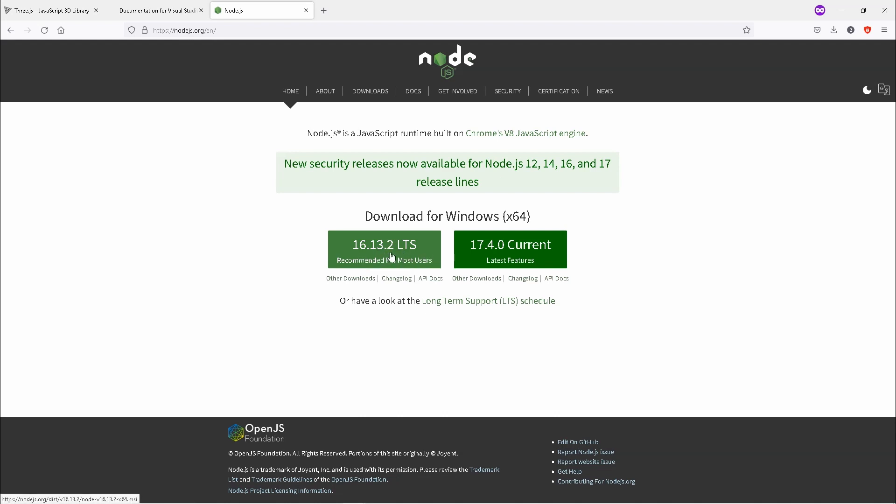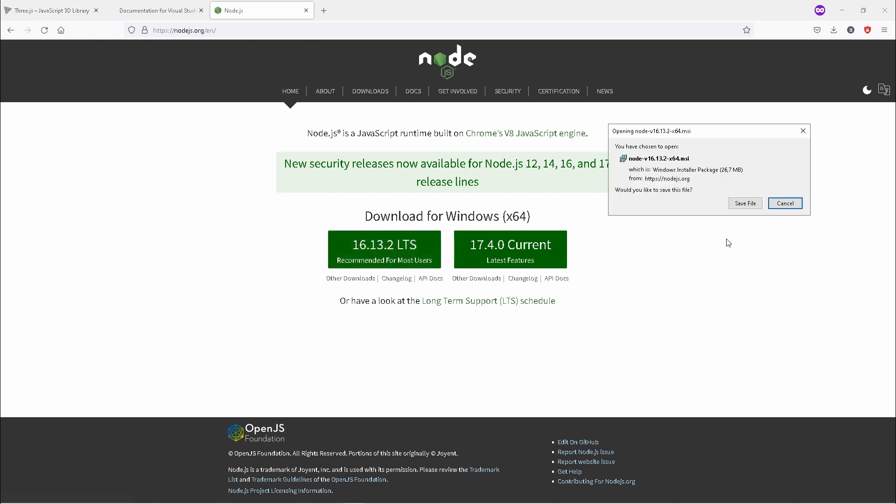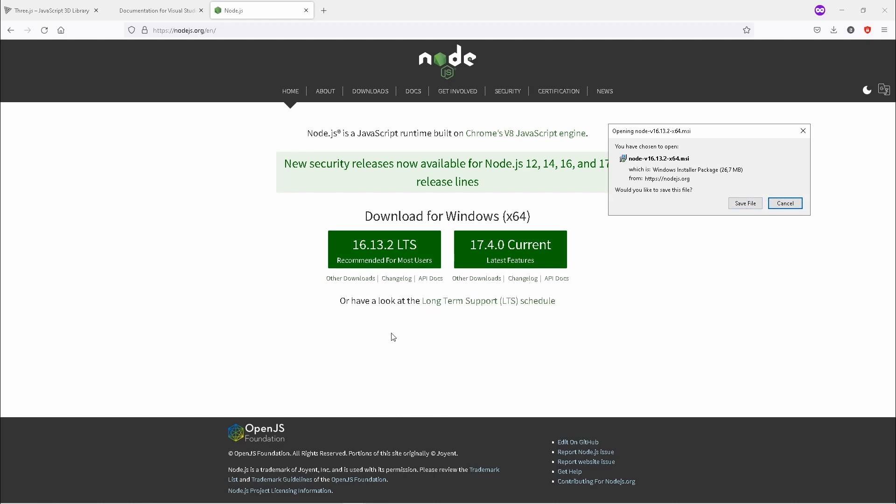Same process - you click on this. I would suggest you go for this version over here. This is the latest, but usually it is a beta version which still has some bugs. I would suggest that you go for this one, which is a stable release. Click on it, same process - save your file.